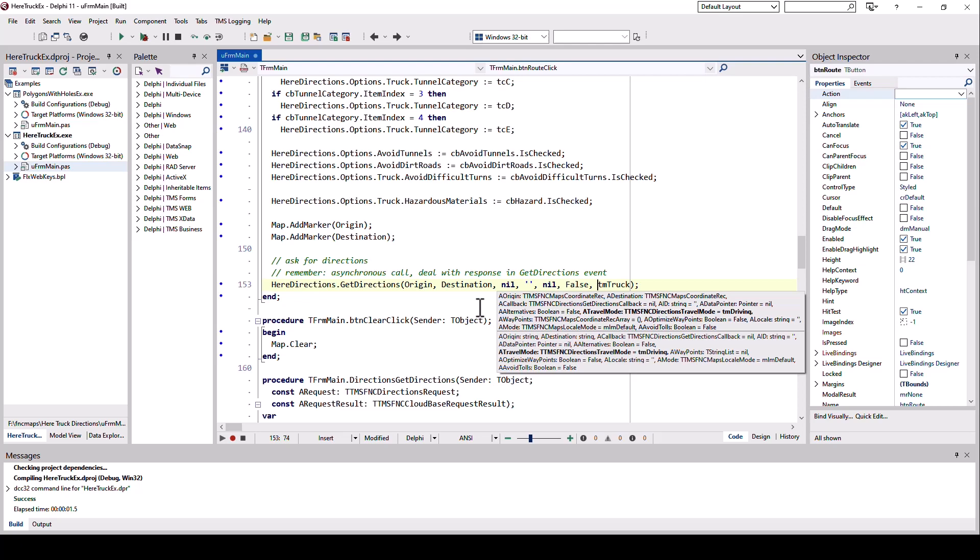There's other travel modes like vehicle, bike. But in this case, we have to specify truck. And that will trigger the specific route calculation that will also access the truck-specific options that we specified.